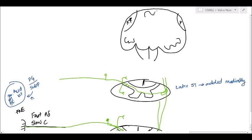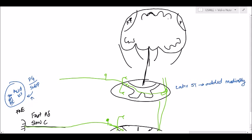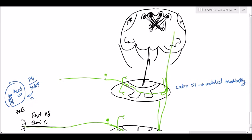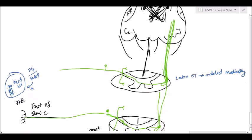In the medulla we have the nucleus gracilis and the nucleus cuneatus, and this is where fibers are crossing to form the medial lemniscus. The lateral spinal thalamic tract continues to go up. All these fibers continue upward, so we'll pause there and move on to crude touch.